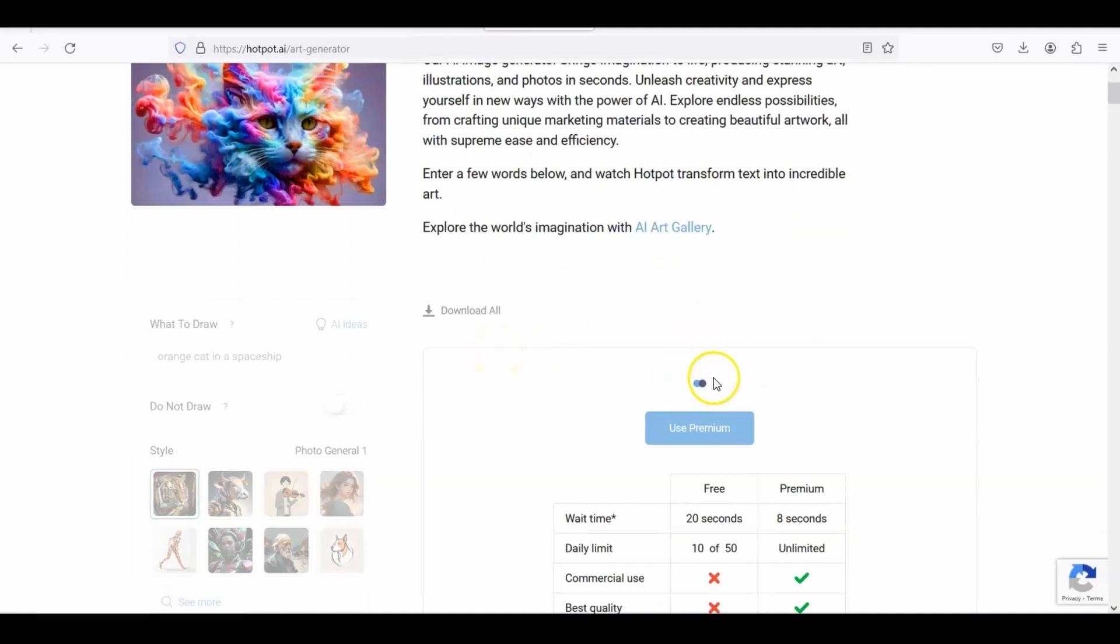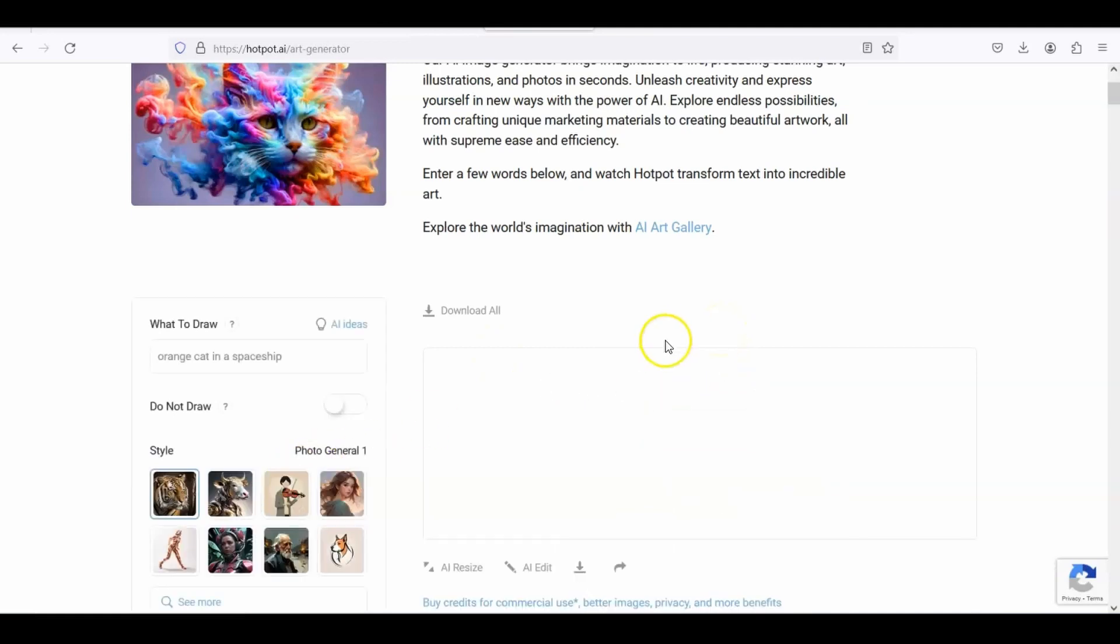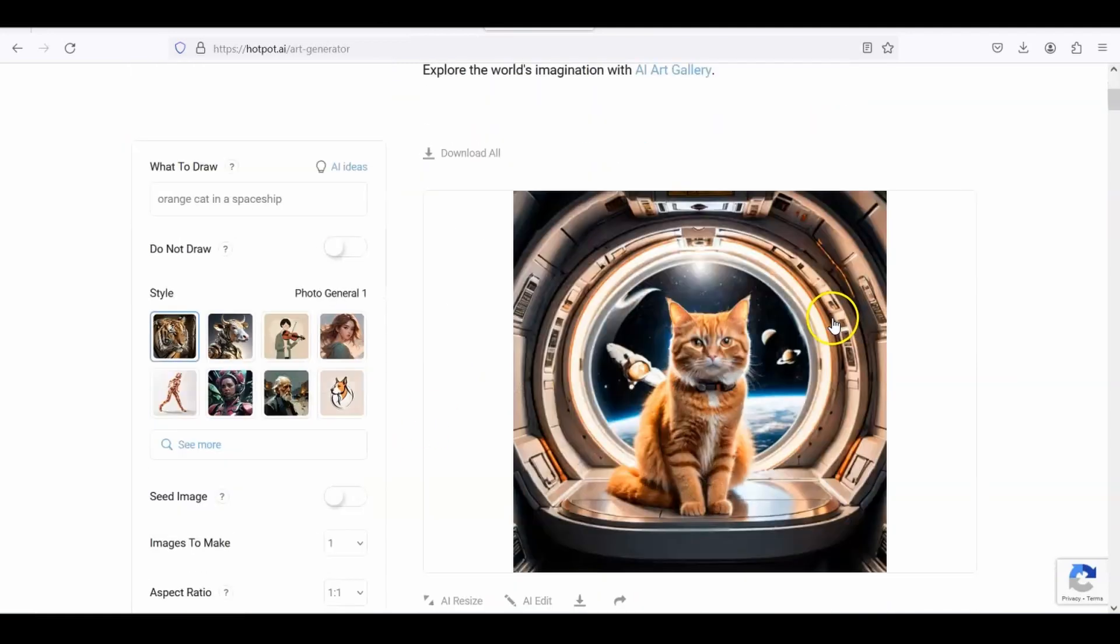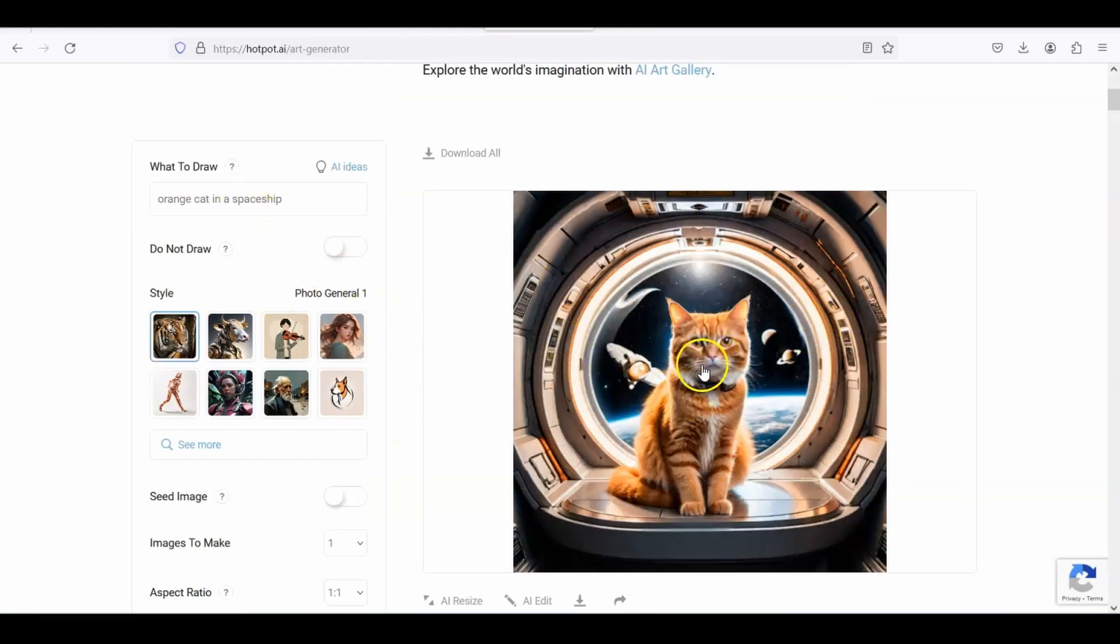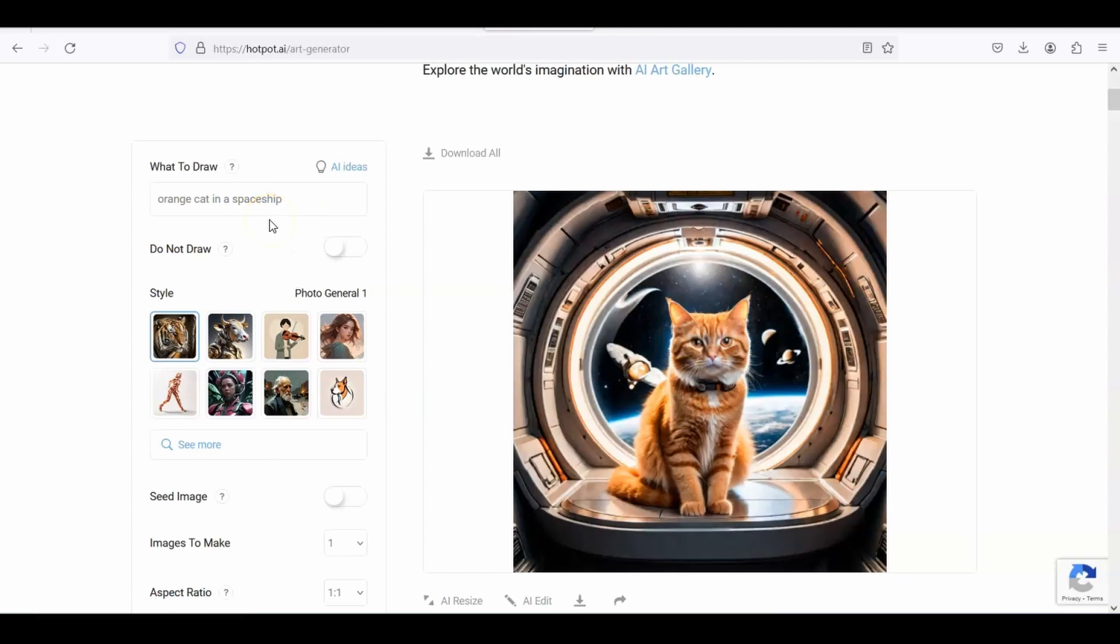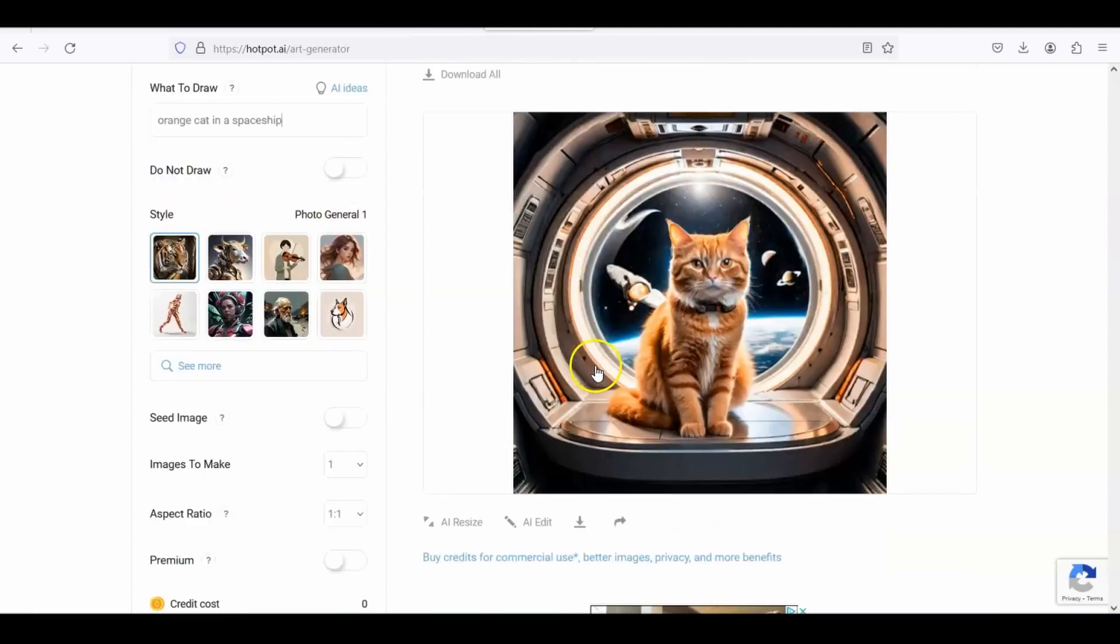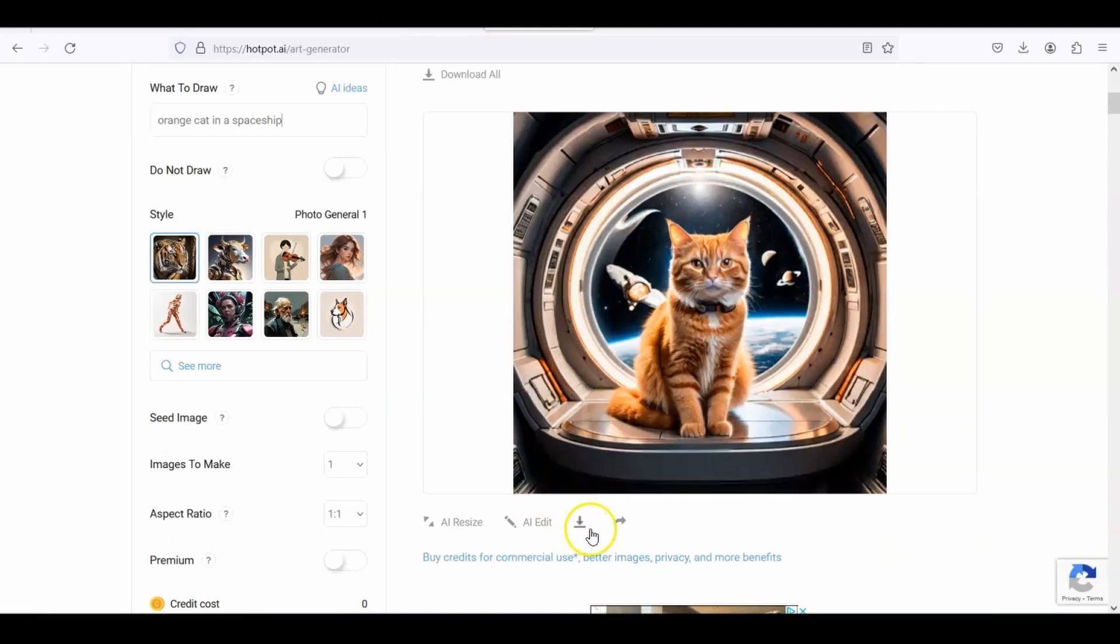So click on that one and wait about 20 seconds, 20 to 30 seconds. The computer is creating that picture for you. And there you go, we have an orange cat in a spaceship. Pretty cool, huh? And if you change the words around a little bit, it'll create something slightly different, so you can choose which one you want. Next thing I'm going to do is I'm going to go to this little button here with the down arrow and the little line underneath. That is the download image, so you click on that one.